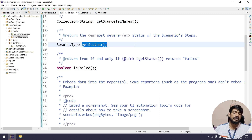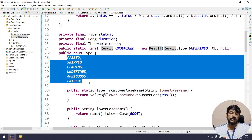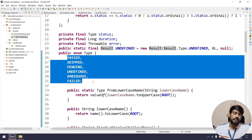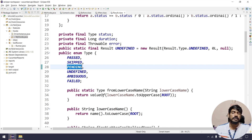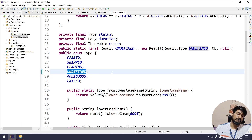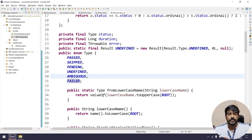Similarly, getStatus tells us the running status. If you look at the Result enum type, we have: PASSED if it's pass; SKIPPED — for example if you make dry run true; PENDING if you do not have any step definition mapped; UNDEFINED if the status is unknown; AMBIGUOUS — I've never seen that; and FAILED when it fails.